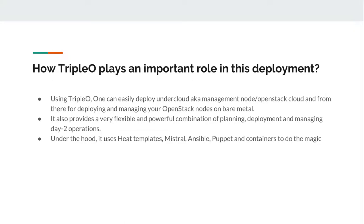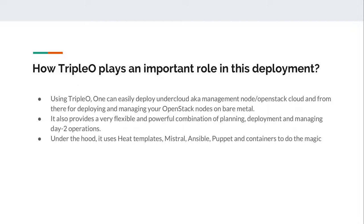How TripleO plays an important role in this deployment? By using TripleO, one can easily deploy undercloud which is also known as management plane or an all-in-one OpenStack cloud from bare metal. Based on demands, it also provides a very flexible and powerful combination of planning and deployment from day one as well as managing operations from day to day. Under the hood, it basically uses Heat templates, Mistral, Ansible, Puppet and containers to do the magic.